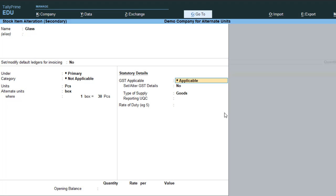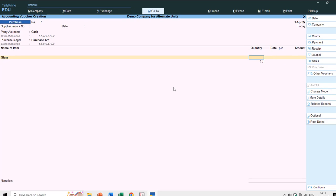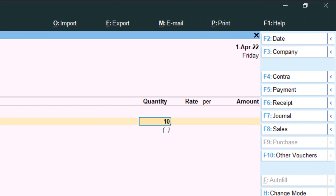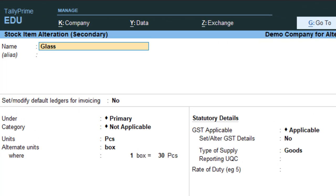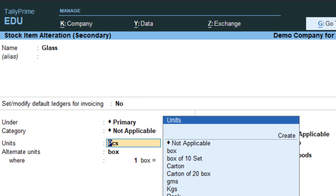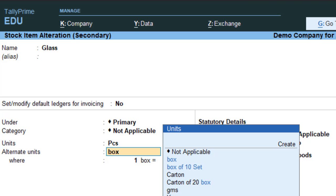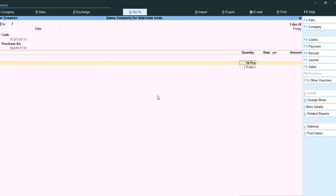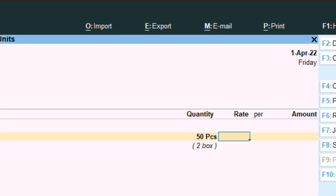You can specify the alternate unit details during item creation. Let's save the changes. Now we have the quantity field. If I type 10 and press Enter, it takes 10 as pieces because our primary unit is pieces. I pressed Ctrl+Enter on the item name again to view the alteration screen — the primary unit is pieces and the alternate unit is box, where 30 pieces equal 1 box. If I change the quantity to 50 pieces, the alternate unit value converts to 2 boxes.